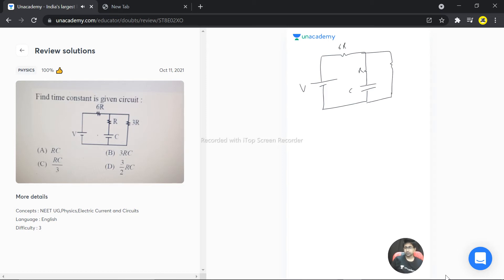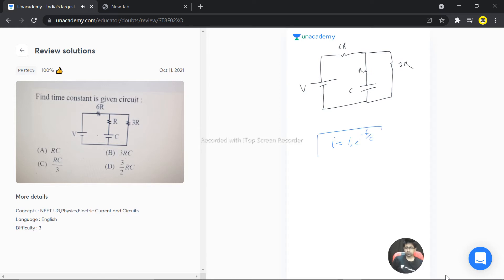Now, if you see the current that is flowing: i₀e^(-t/τ). This is the general formula for current - it's decaying, an exponential decay.